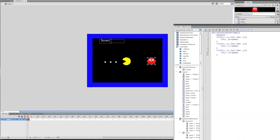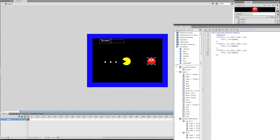Now paste it again, change this x to a y, this x to a y, and this x to a y. So if this y is smaller than the character's y, make it plus. So if he is above him, then plus. Now copy that, change this smaller than to greater than, and make it minus.